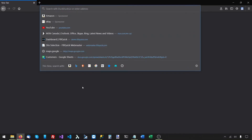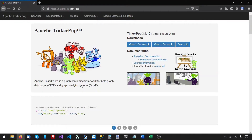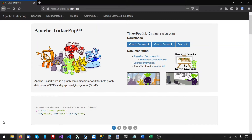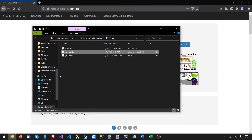First, we need to have a Gremlin server running. You download the Gremlin server from tinkerpop.apache.org from this button right here. And if you're going to follow along, you will also need to download the Gremlin console because I'll use it to add some sample data that I will later pull from the ASP.NET application and display on a web page. I already downloaded both.